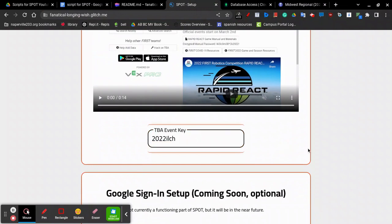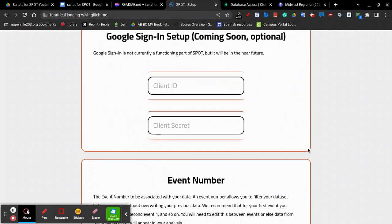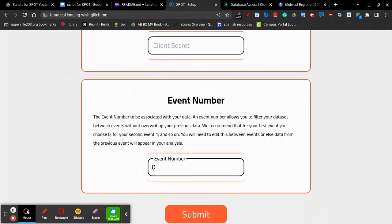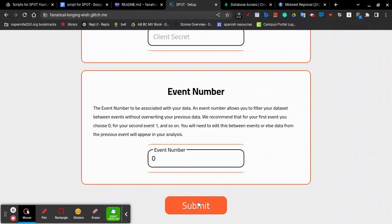The final part of setting up Spot is the event number. You should change the event number by 1 each time you have an event. For example, your first event should be 0, your second event 1, and so on and so forth. Otherwise, data from previous events will show up in your current events analysis page. Once you're done, click Submit.